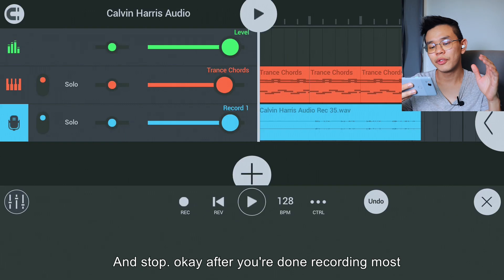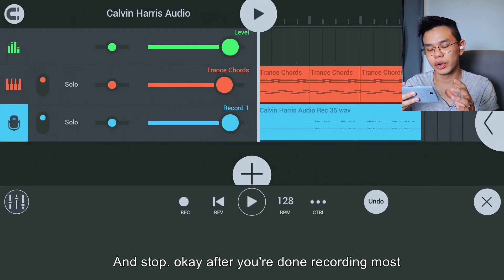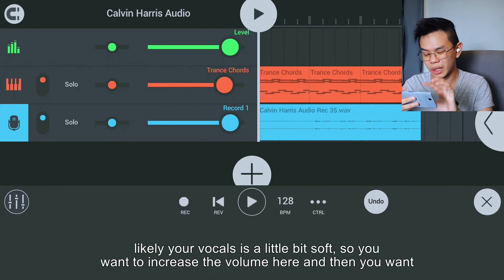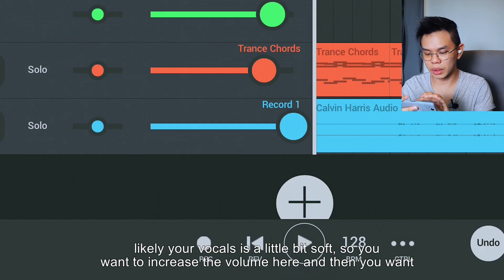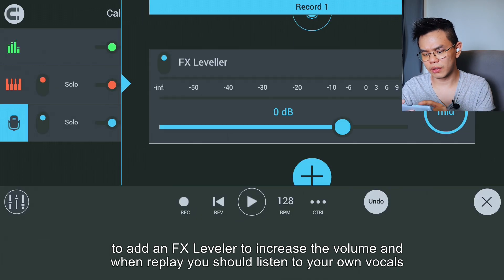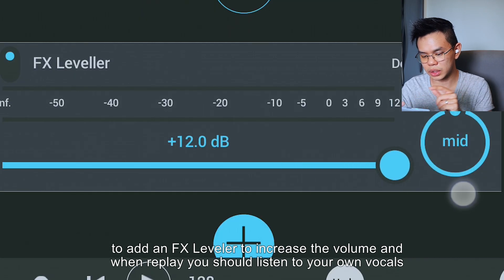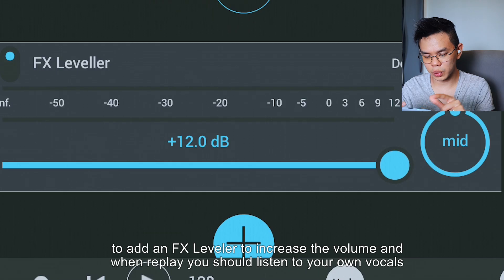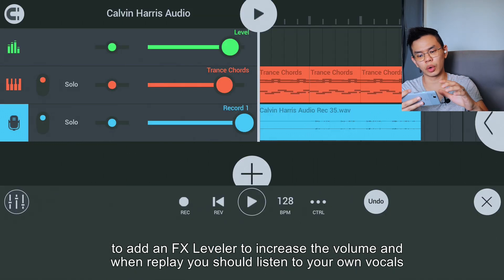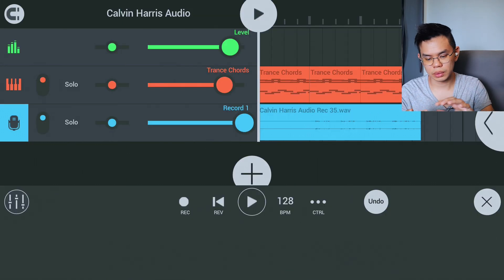After you're done recording, most likely your vocals are a little bit soft, so you're going to increase the volume here. Then you want to add an FX leveler and increase the volume as well. When you play, you should be able to listen to your own vocals.